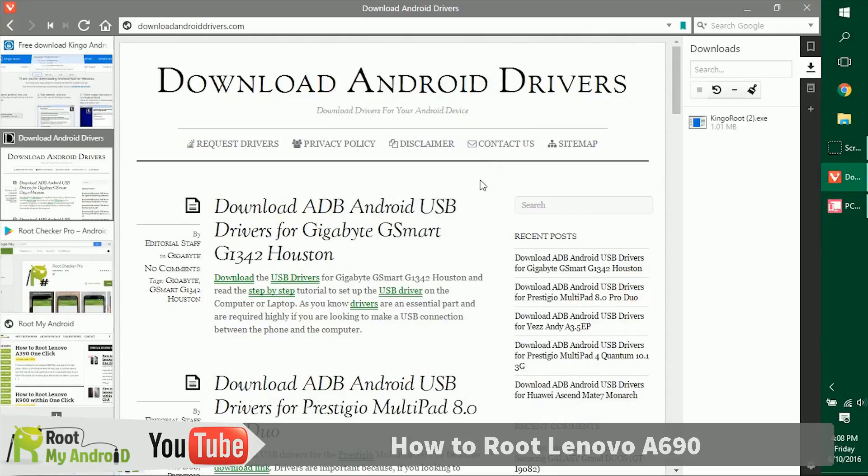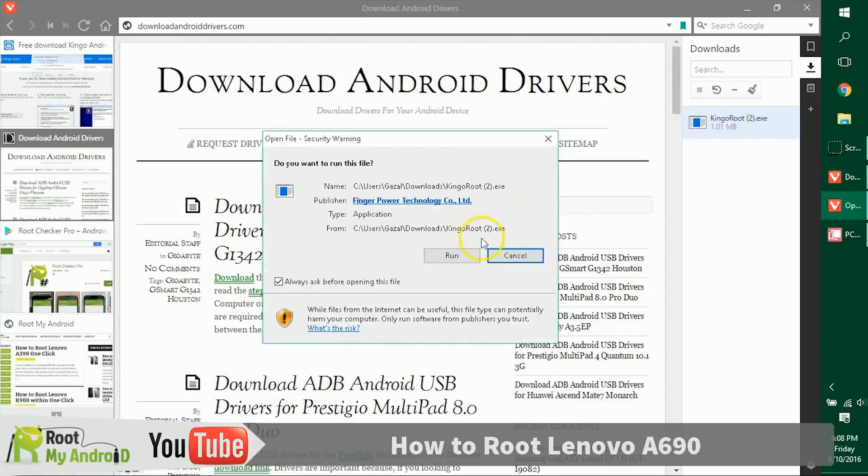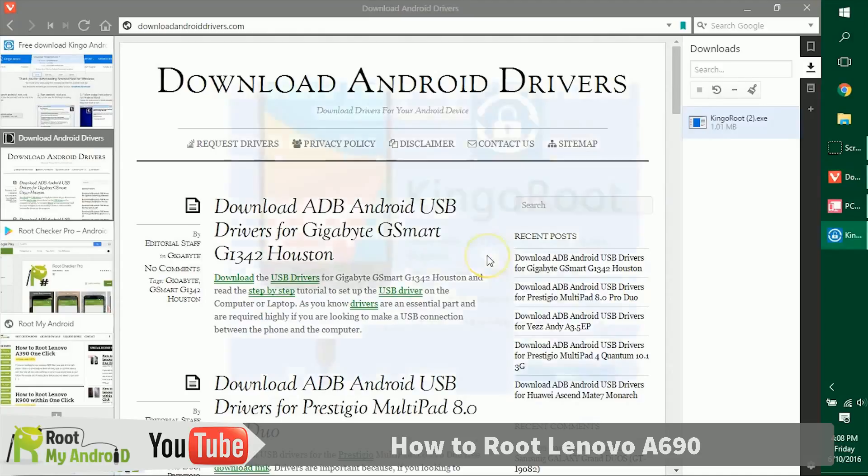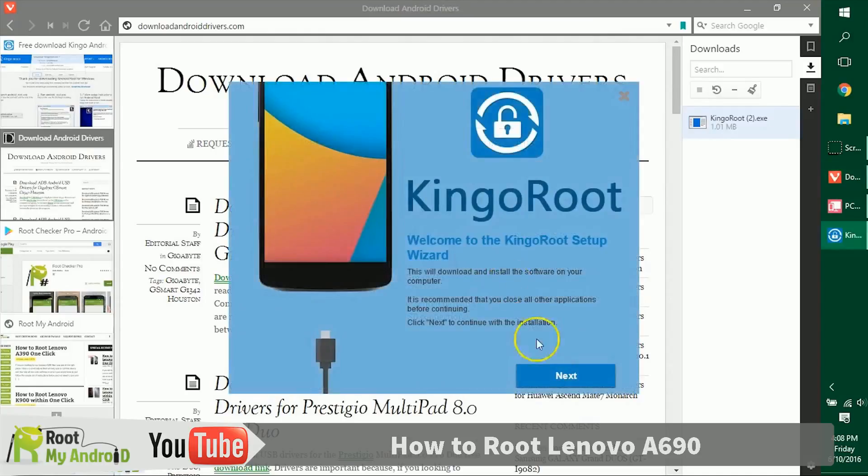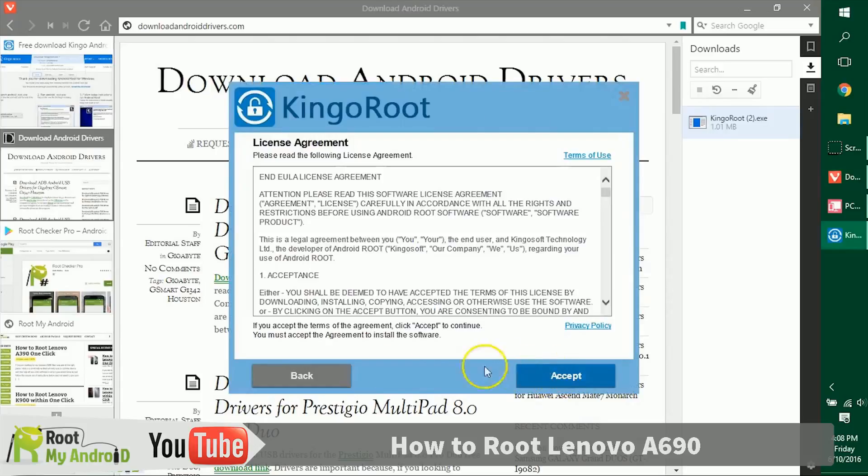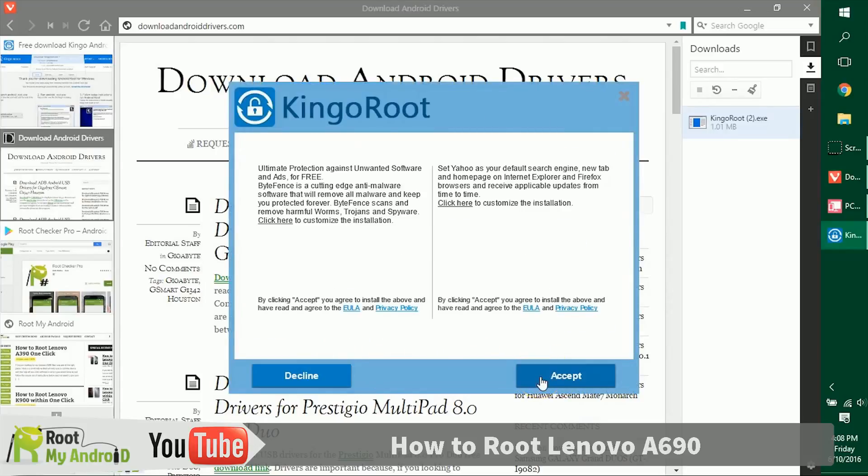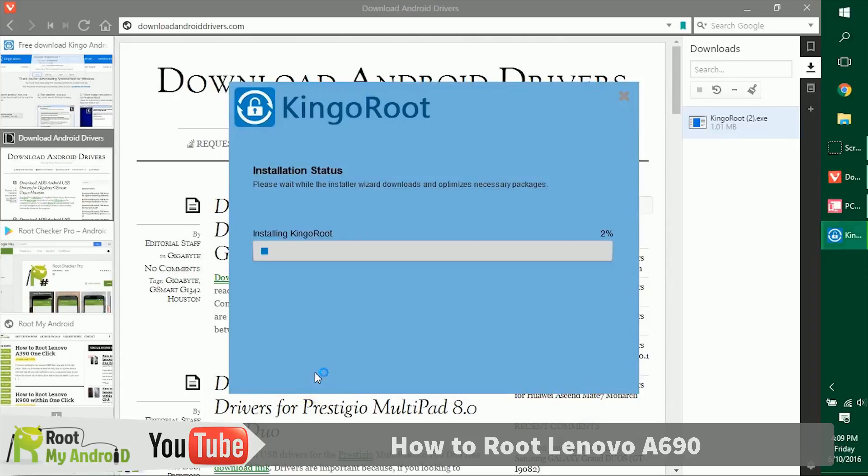Let's install the Kingo Root application we just downloaded. Double-click on it, run, and give it administrative access. Just decline this extension for Chrome.